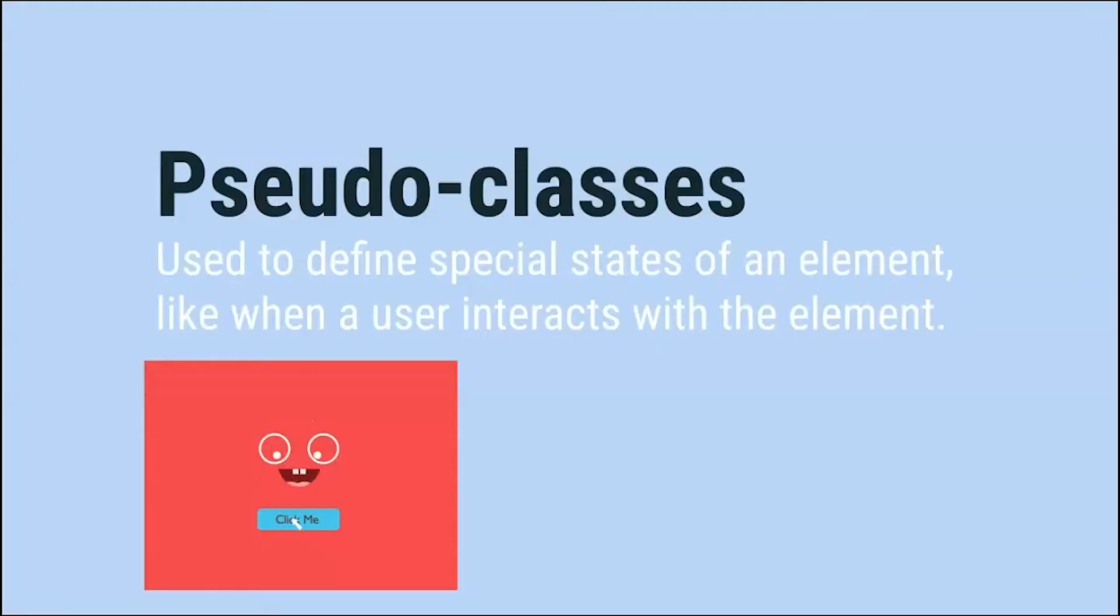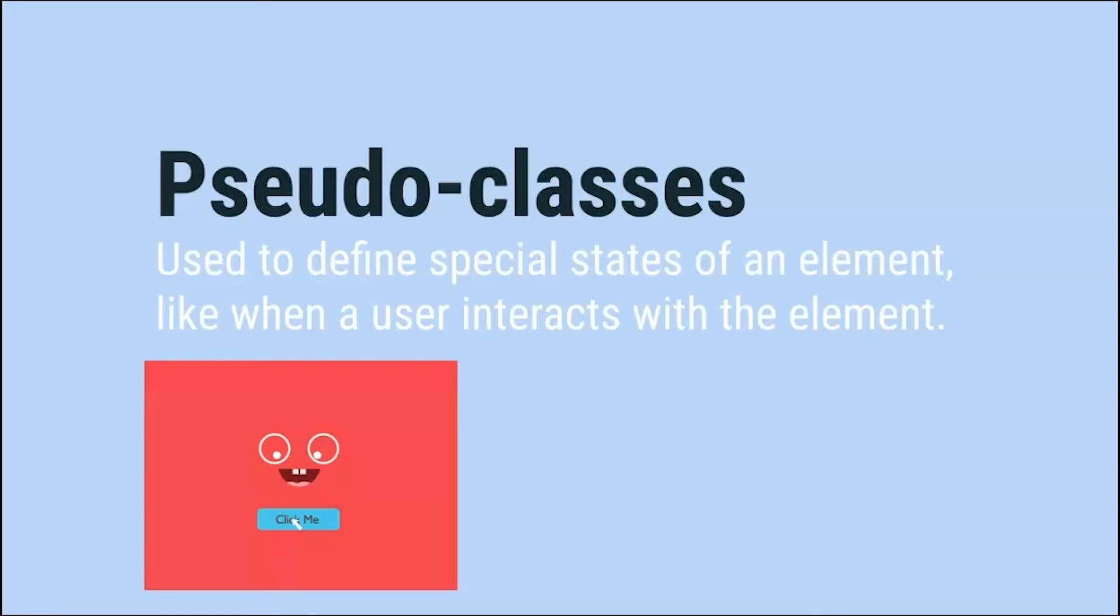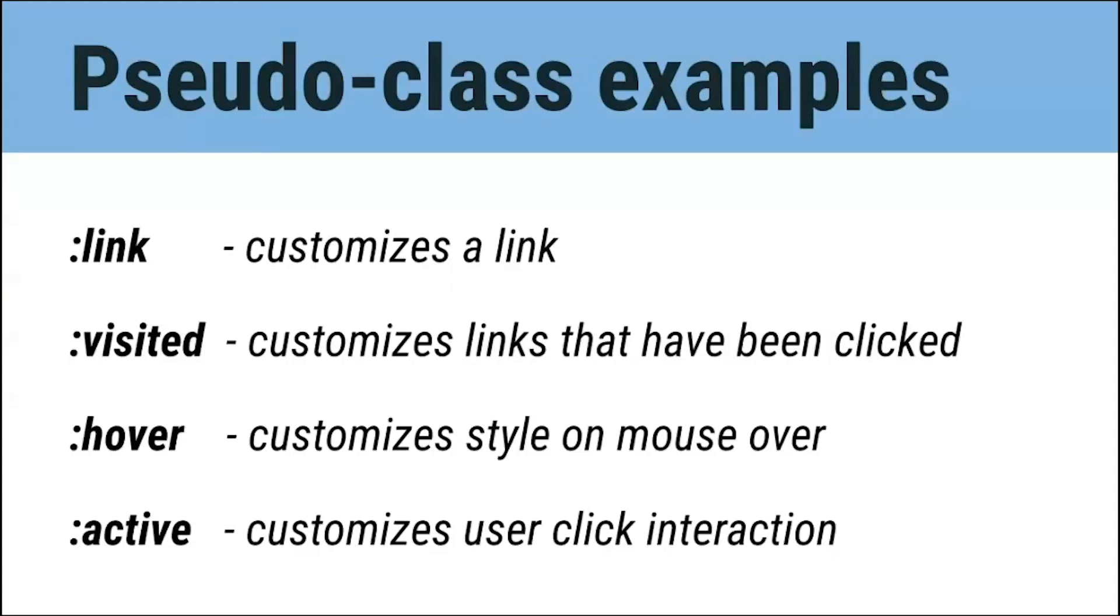So another way we can customize our site is by using something called pseudo-classes. Pseudo-classes are used to define a special state of an element. For example, they can be used to style an element when a user's mouse is over it, style visited and unvisited links differently, and also style an element when a user interacts with it. There are many different pseudo-classes you can use to customize the states of an element.